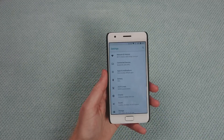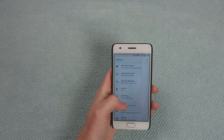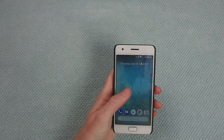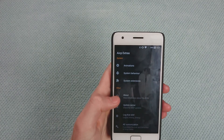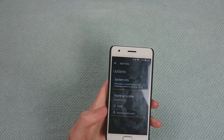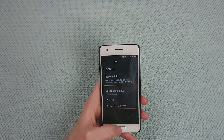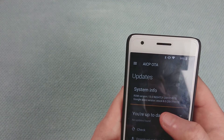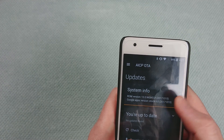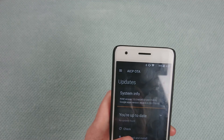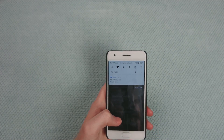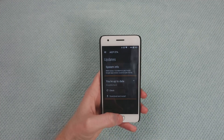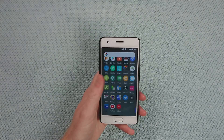It does support OTA — if you have TWRP recovery and an update comes out, you should get it. In AICP Extras, if you scroll down to the Update Center, it'll notify you of available updates, which makes updating very easy. This is a nightly build — build number 1015 — so I'd suspect roughly once a week is a safe bet for update frequency.